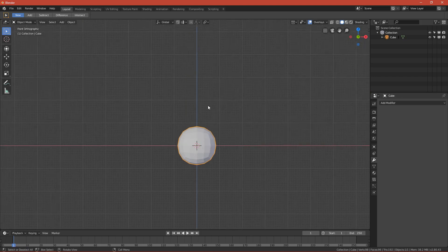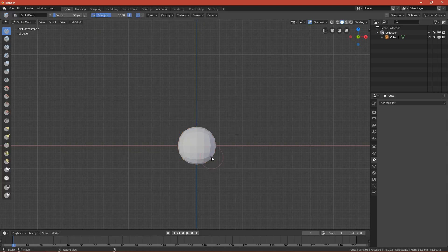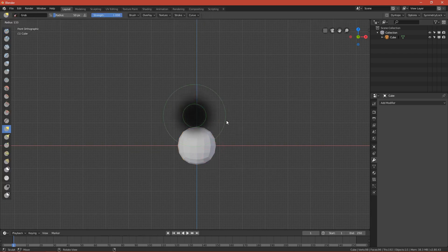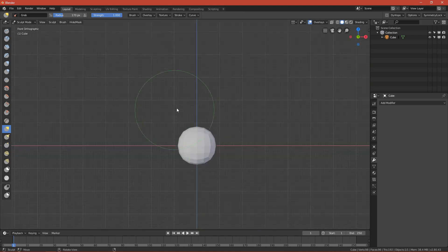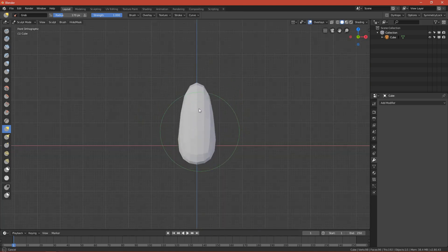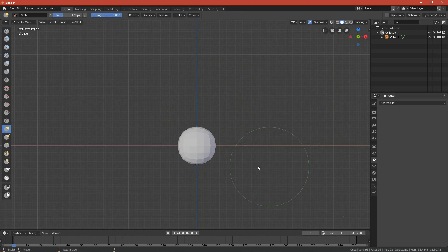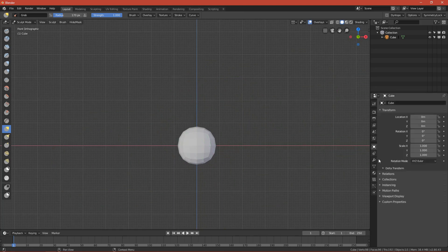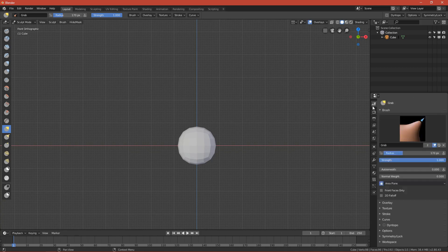Now go to Sculpt mode by pressing Tab and press G to choose the Grab brush. The Grab brush grabs the mesh. We want to turn off the mirror modifier, so go to Symmetry, scroll down, and disable Mirror.